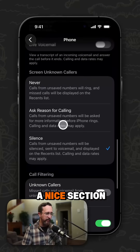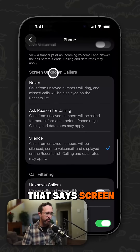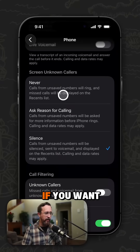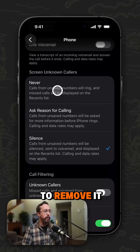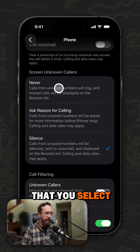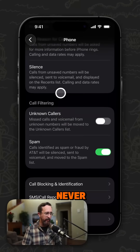Down towards the bottom you will be able to see a section that says 'Screen Unknown Callers'. Mine is set to Silence, but if you want to remove it then you would just make sure that you select Never.